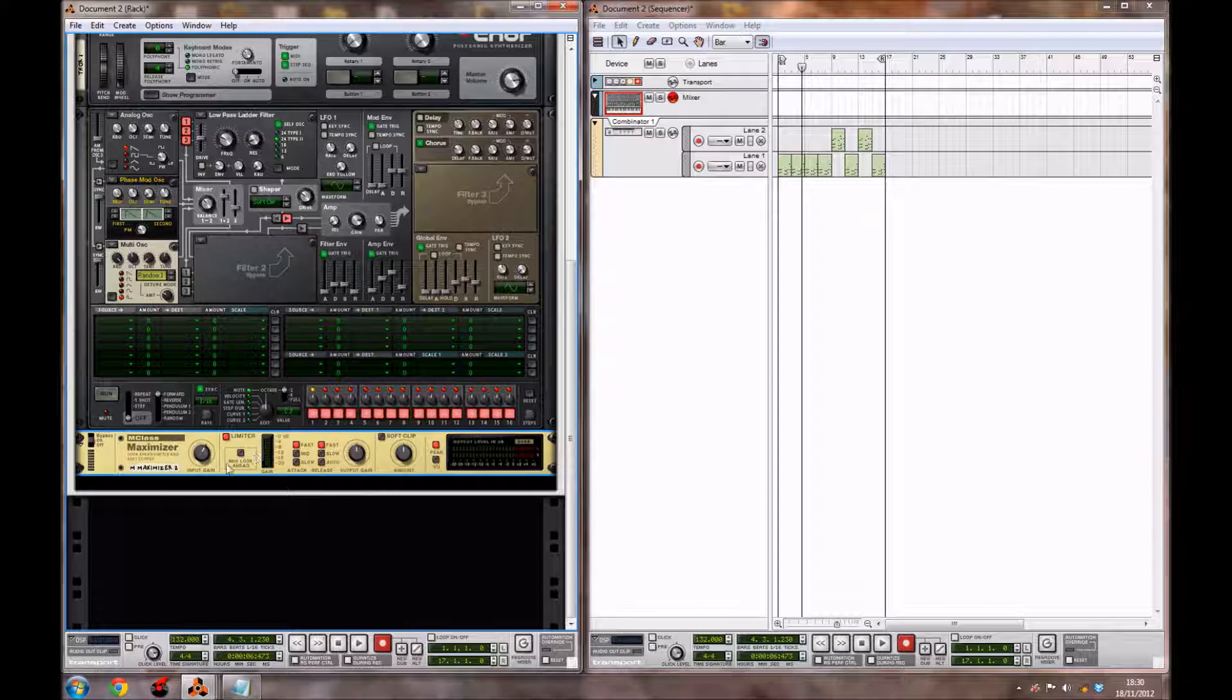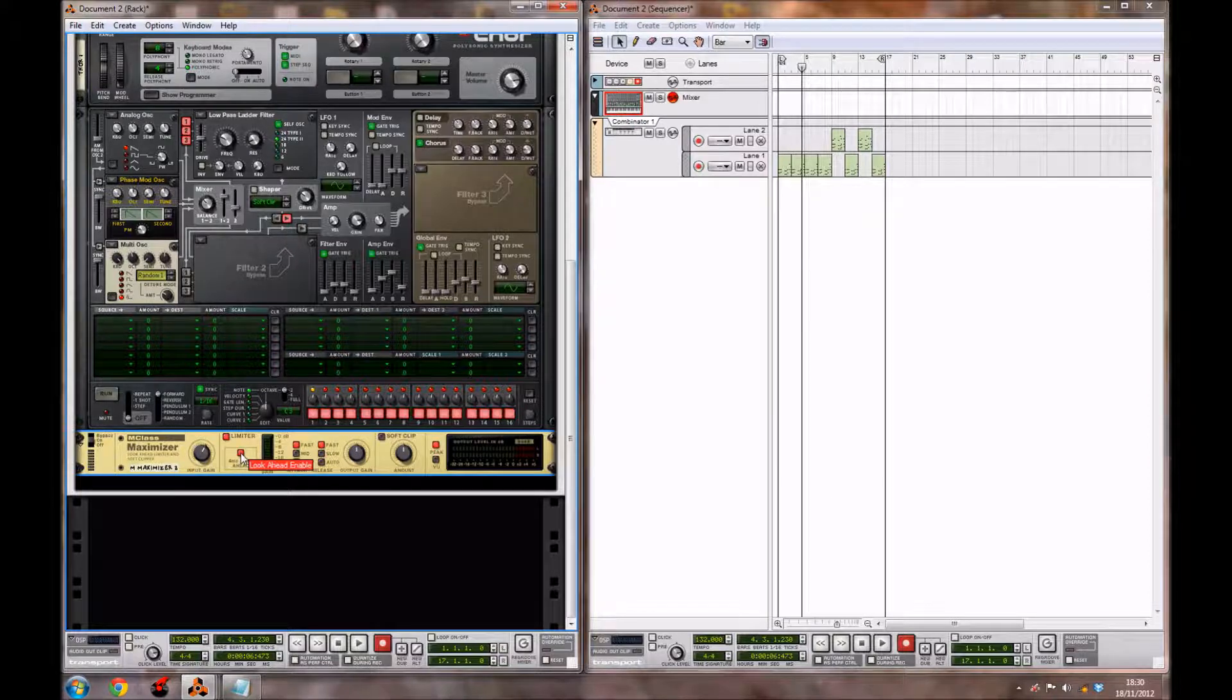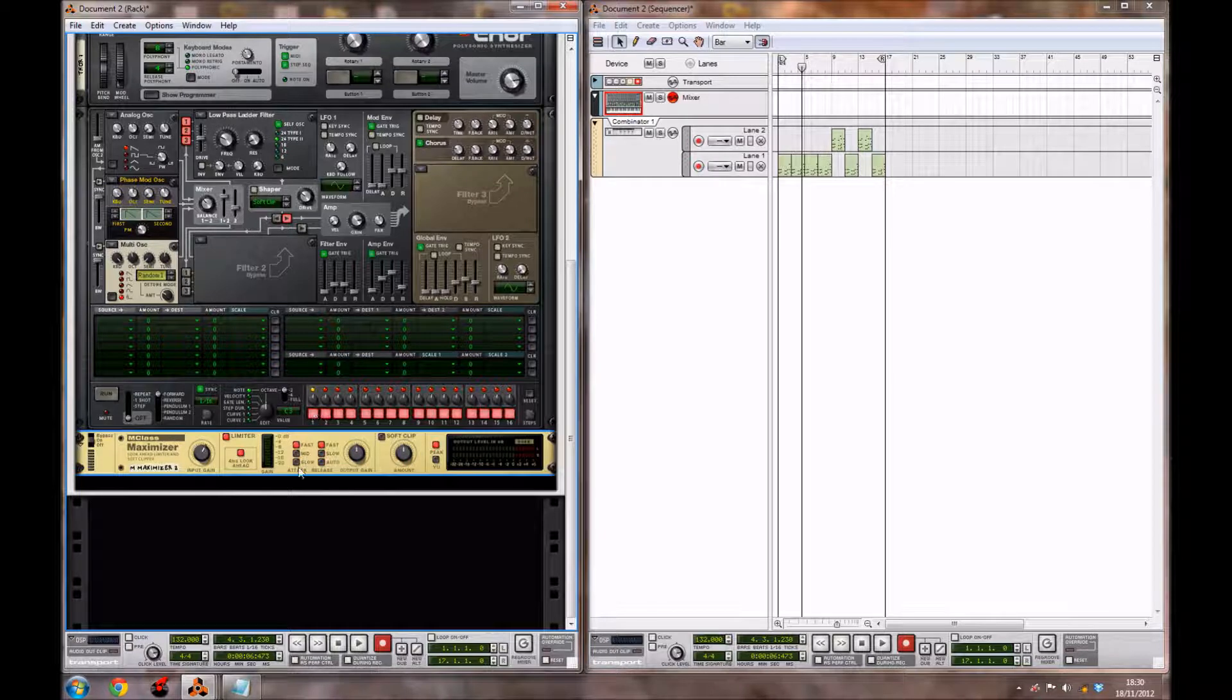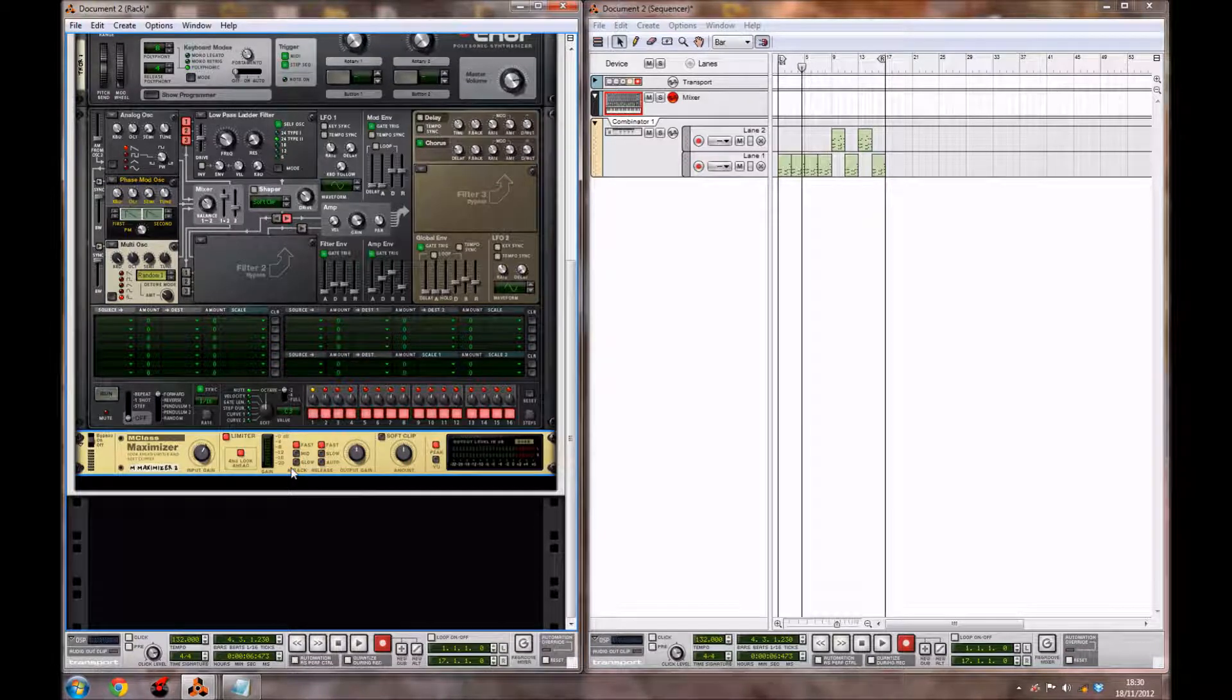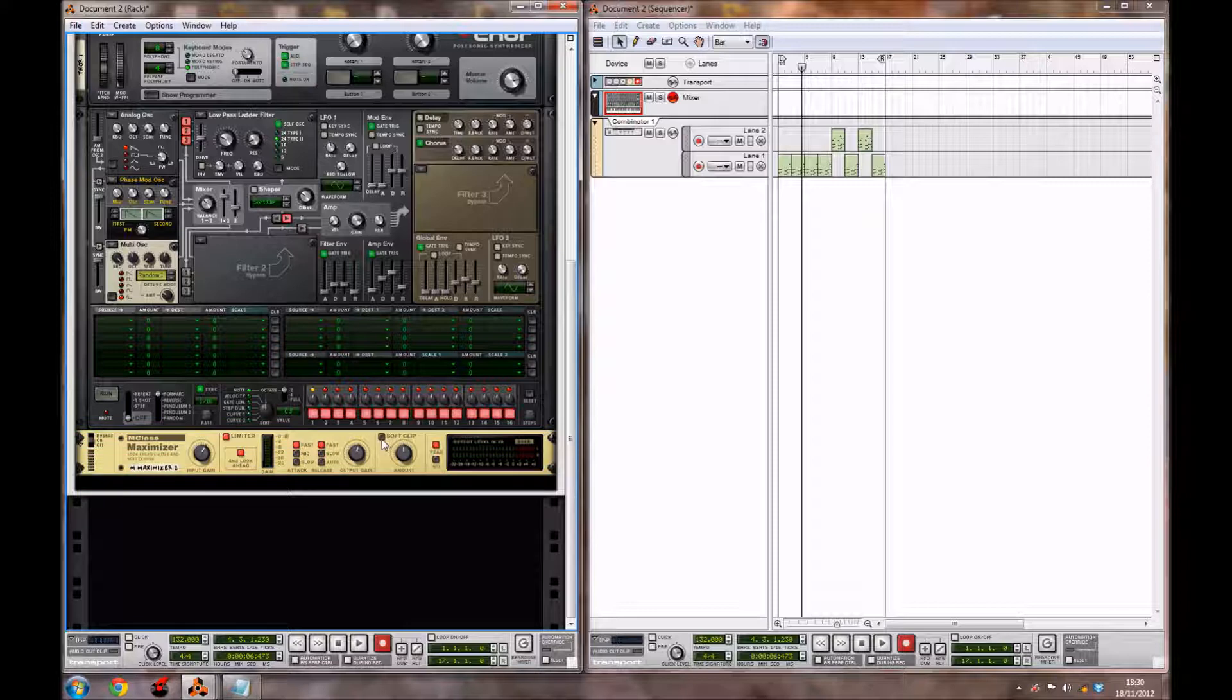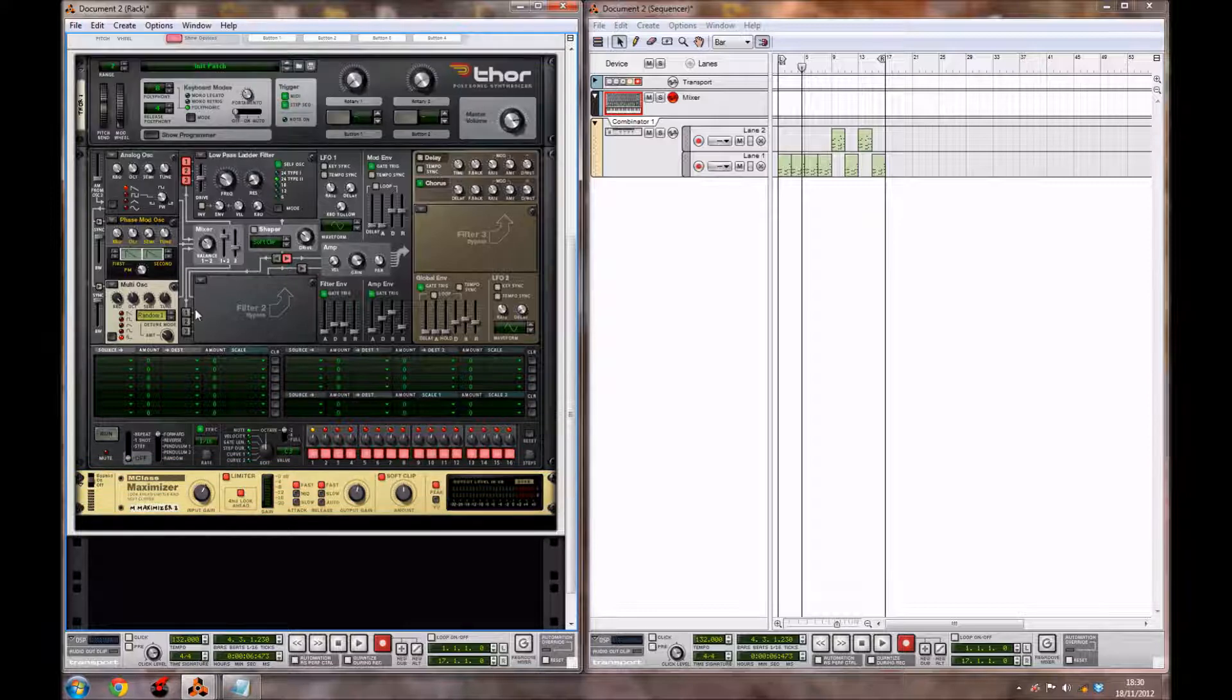You want to enable this 4 ms look-ahead by just ticking it. You want to leave the attack at fast and leave the release at fast, and bring up the output gain a tiny bit to 1.1 decibels. And you also just want to enable the soft clip. Now what this maximizer does is make the synth itself louder.